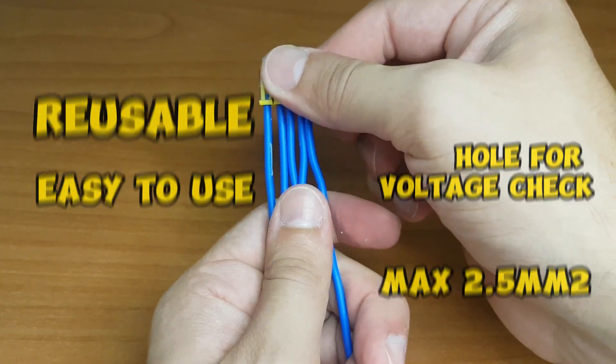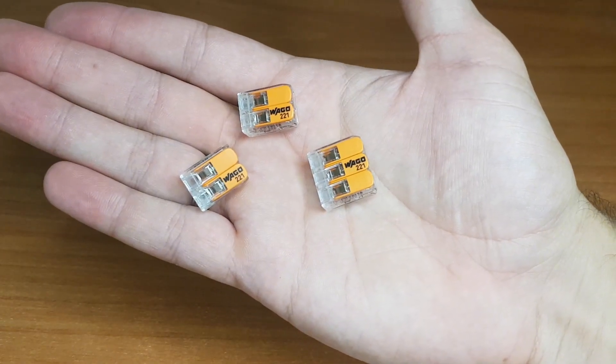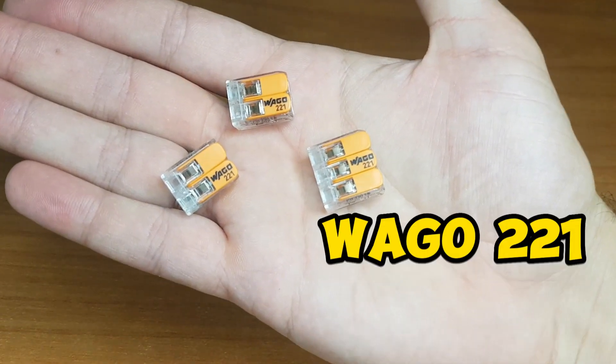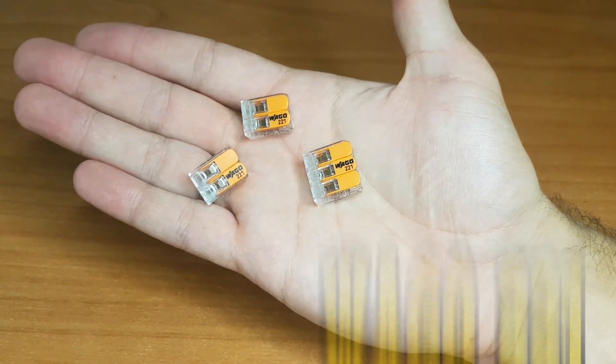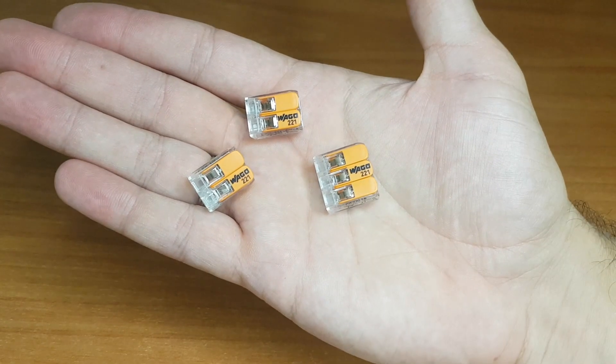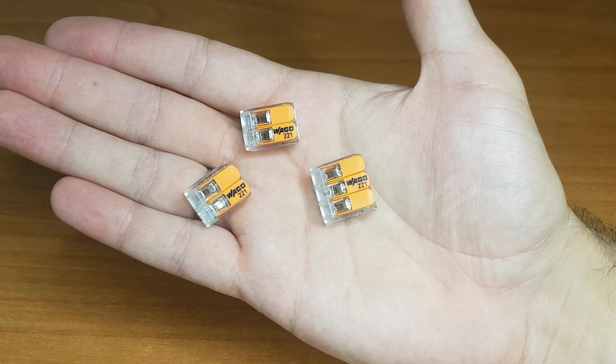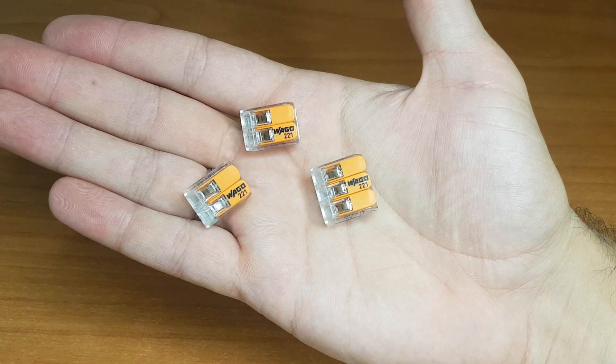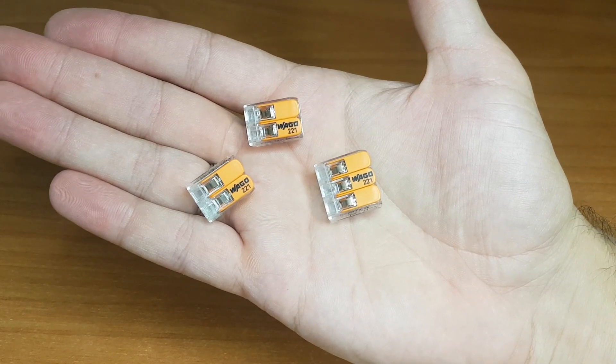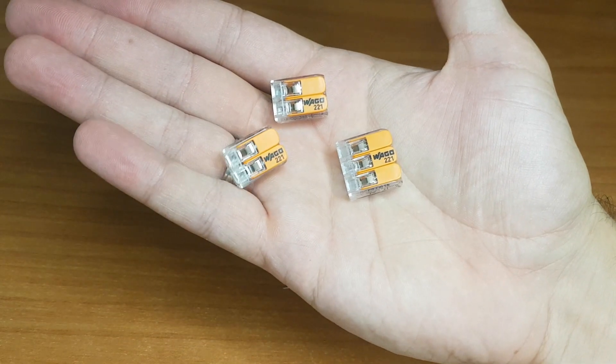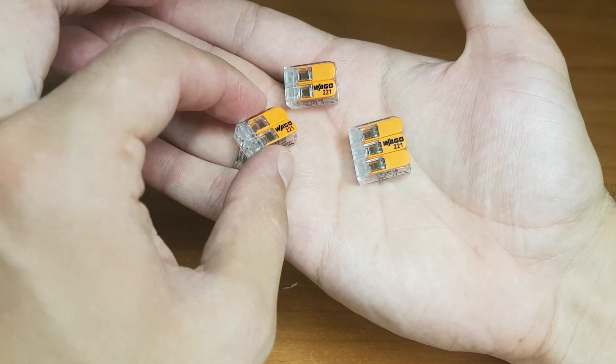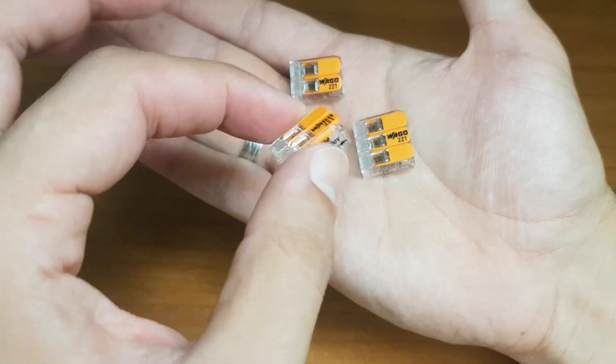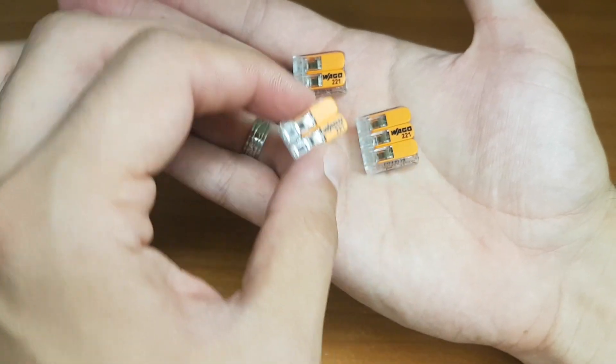That is the first terminal. Next thing is WAGO 221. The most famous terminals. These connectors have revolutionized the wiring industry with their unique design. You have it from two inputs up to five.